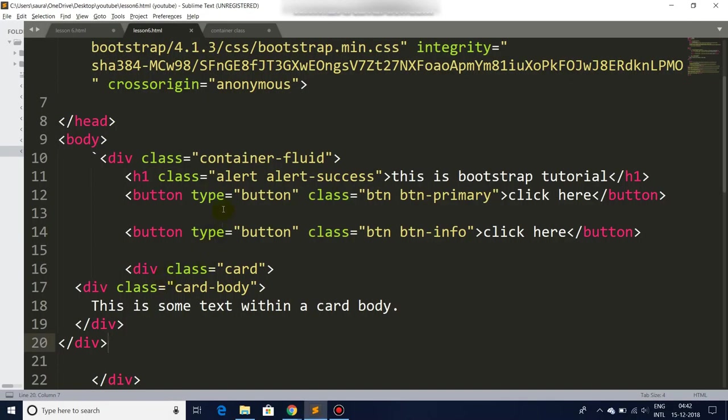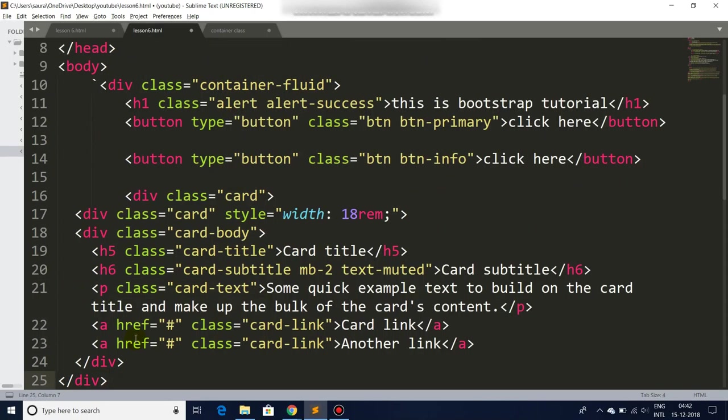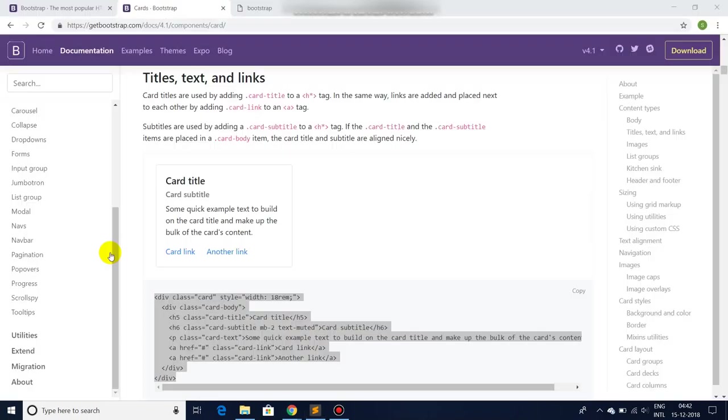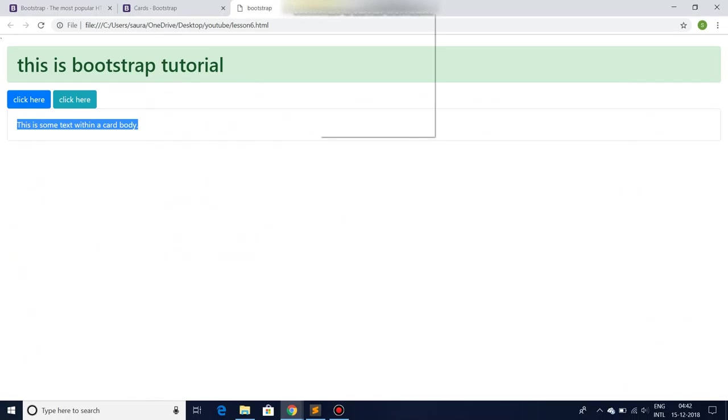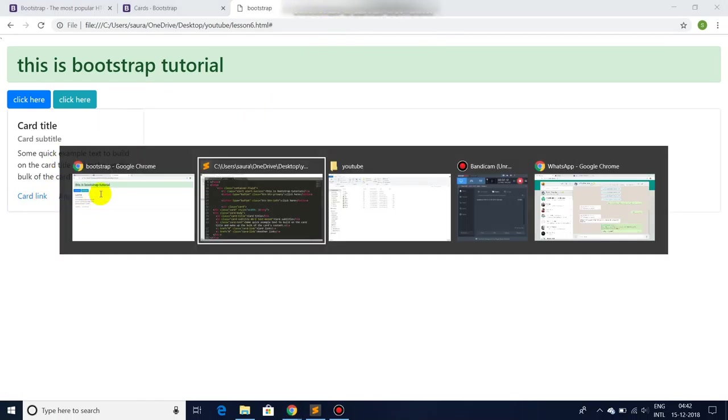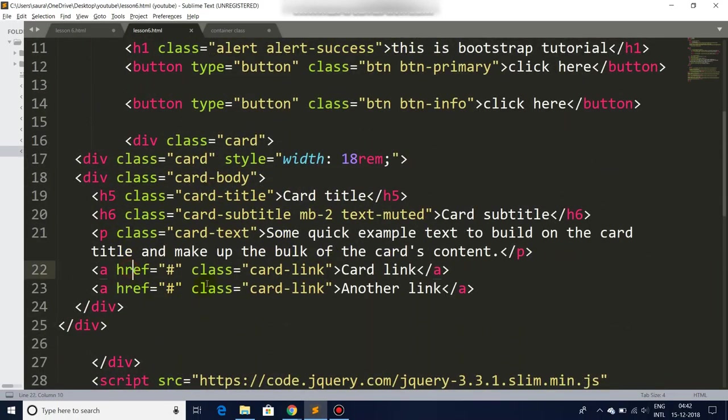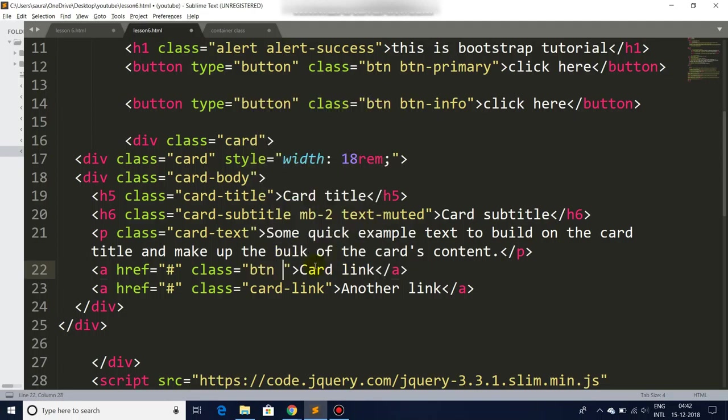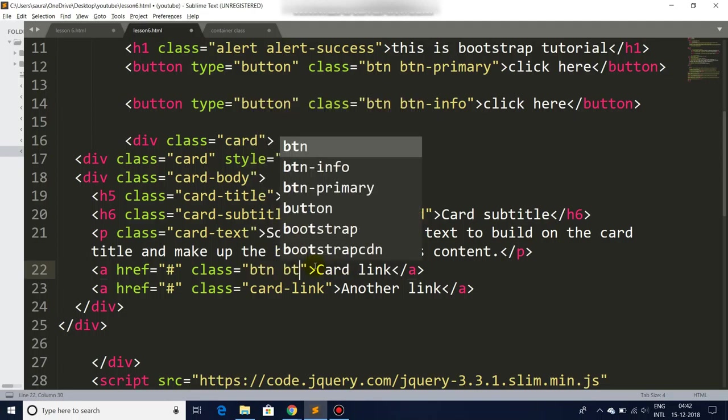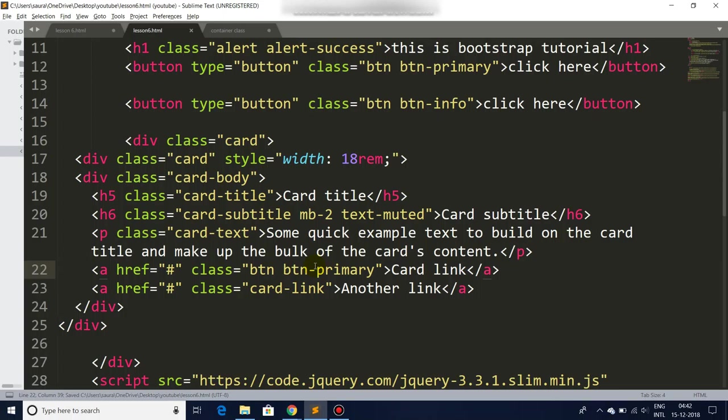These are very helpful when you are just trying to create a very quick website. And see, it's that simple you can add. So let's add classes to these cards.